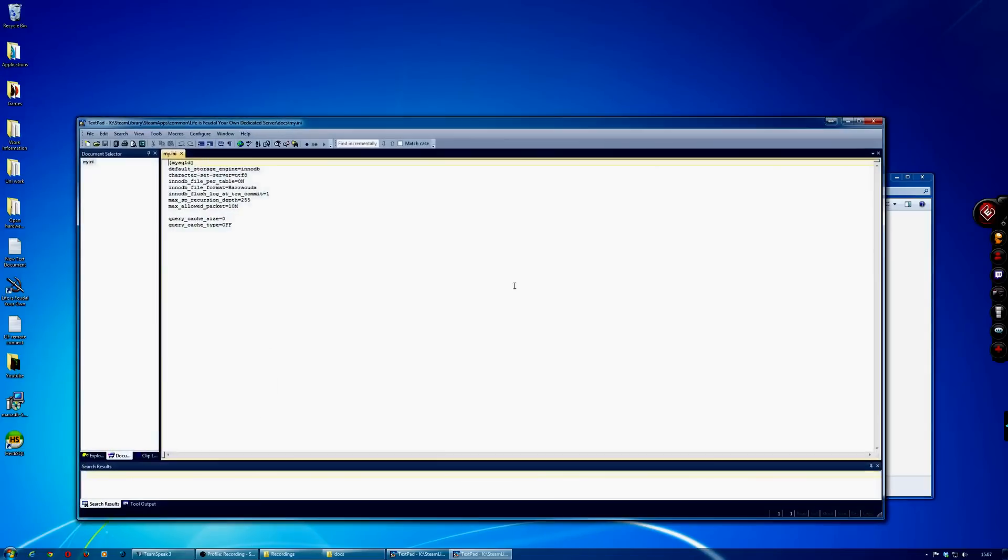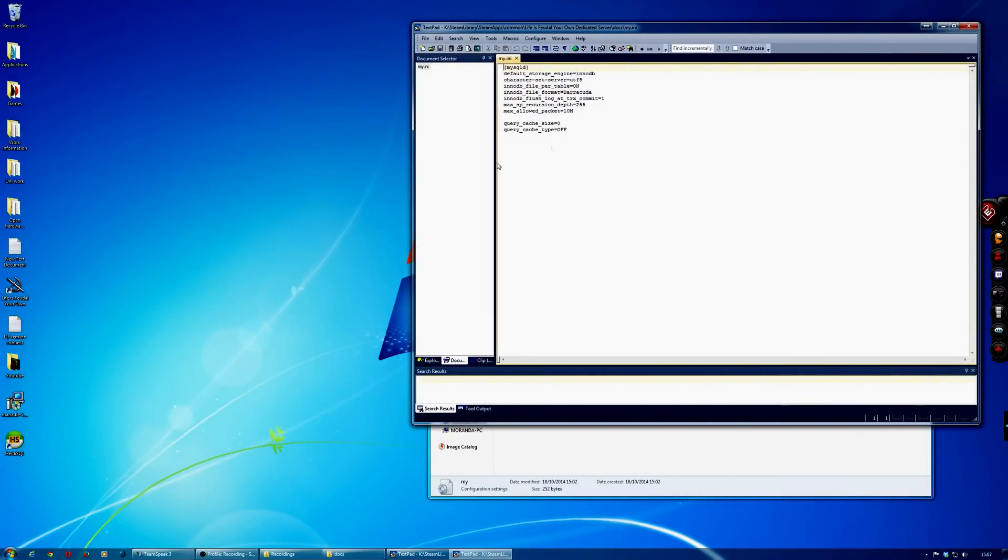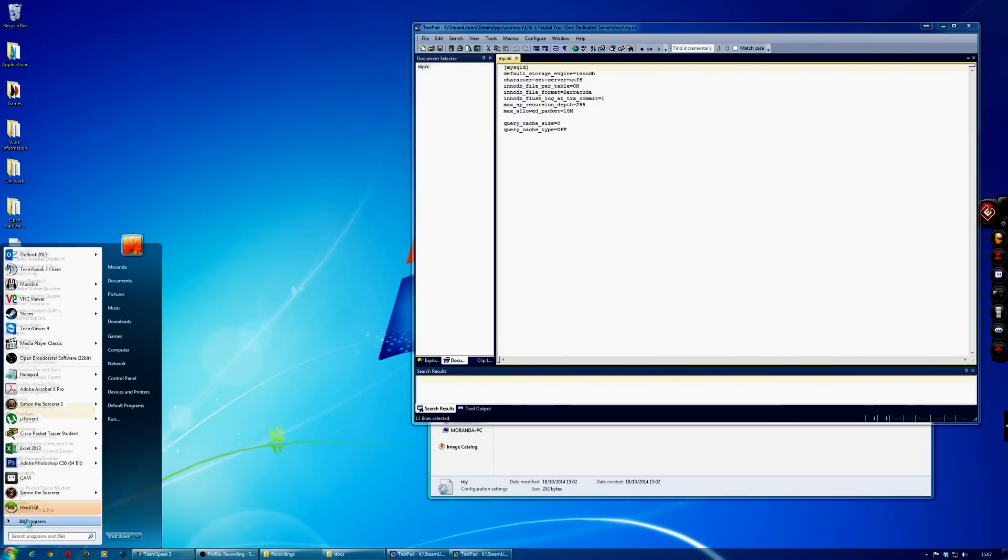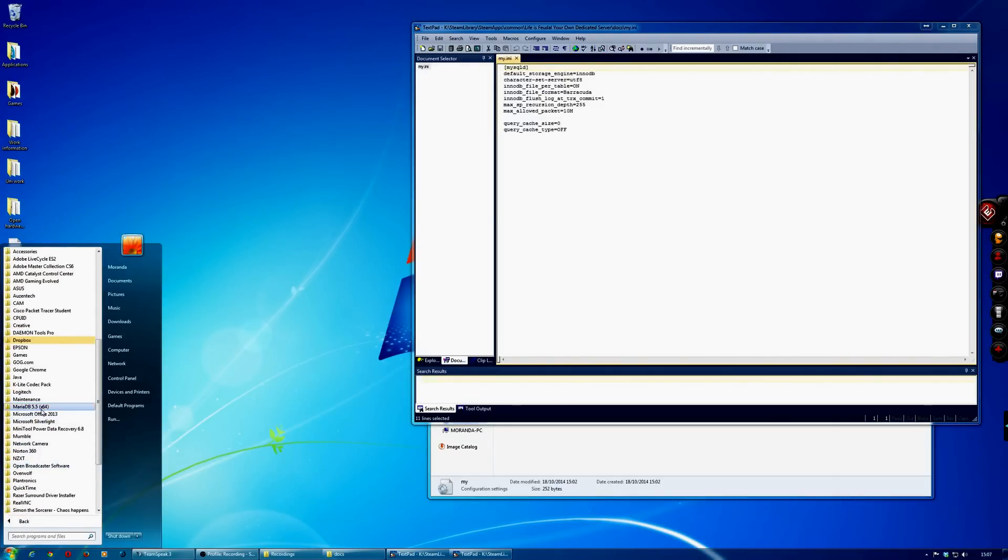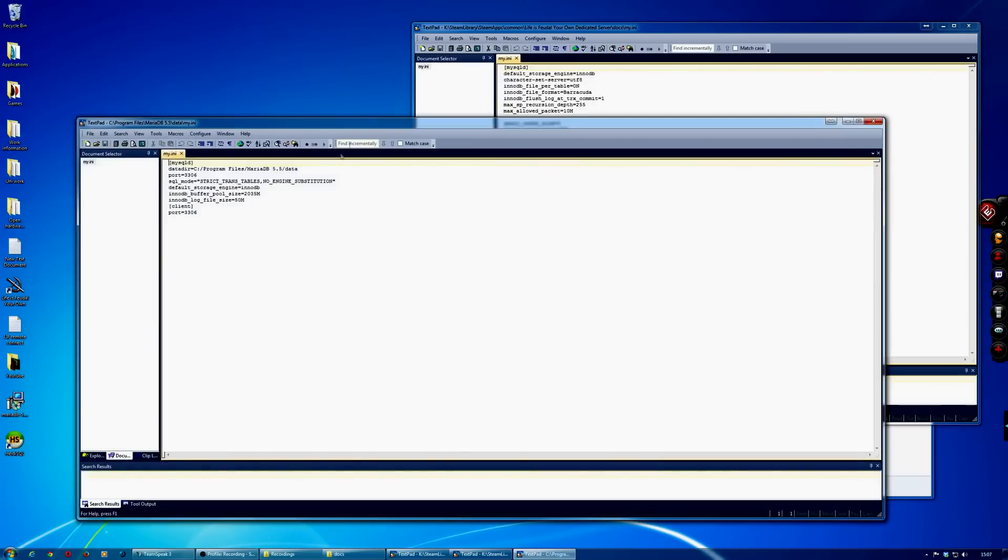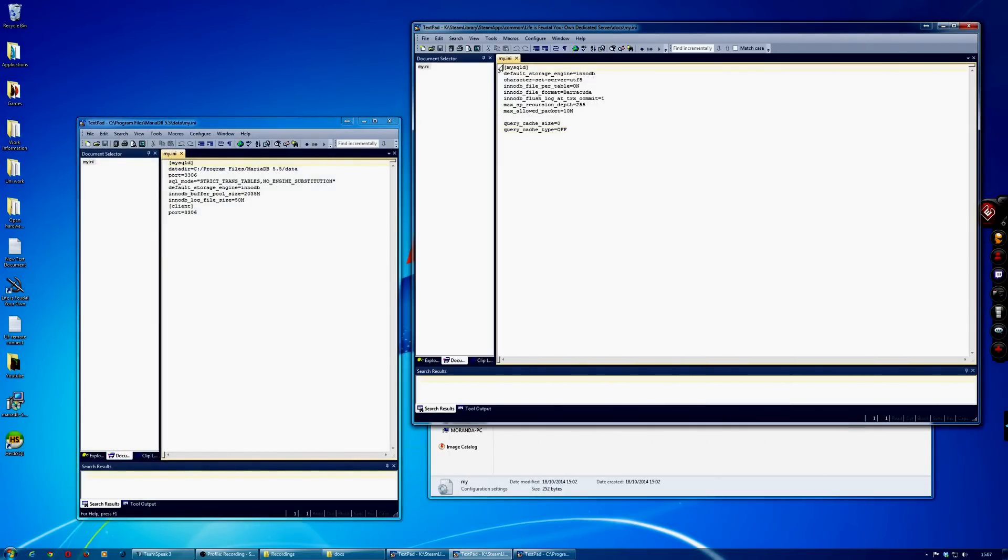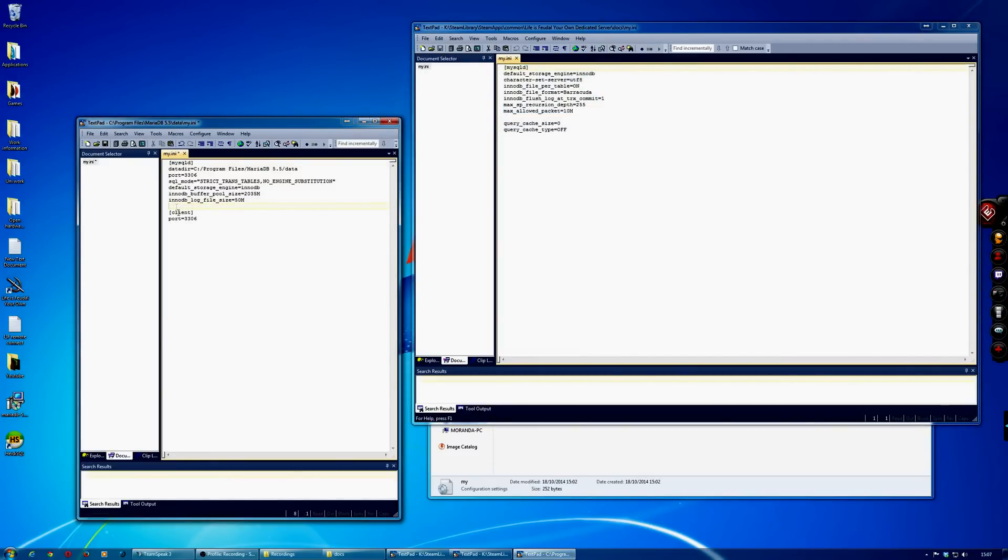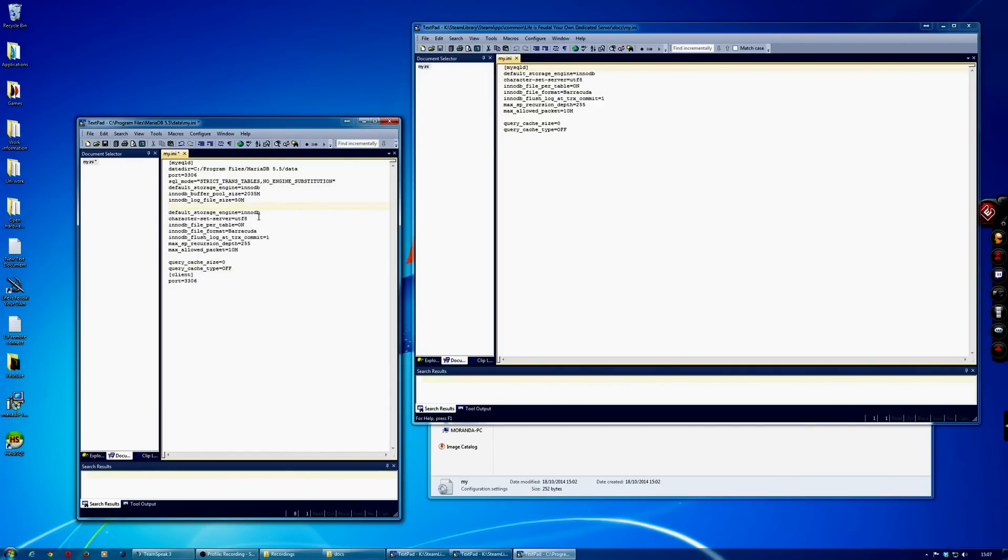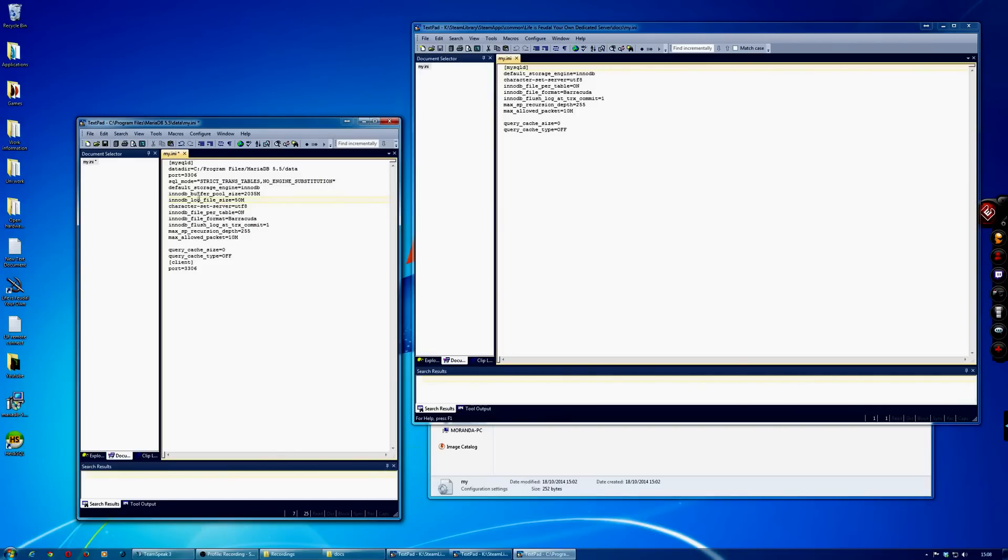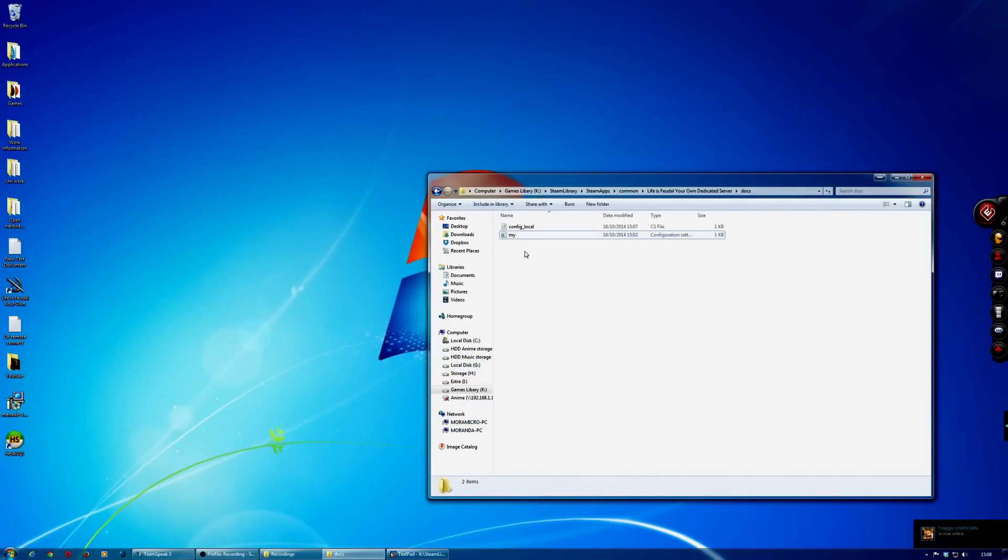If you go back into your docs again, you've got this my.ini here. What you need to do is this text here will need to go into the MariaDB my.ini as well. Click on your MariaDB and then go into there, and then you copy this across. This needs to go before the client anyway. Some of it will be the same, so you just need to delete out the ones that are the same. Okay, that looks about right. Save that, and then that will make it so your database and your game connect.